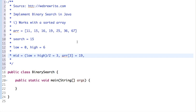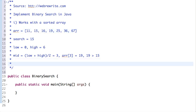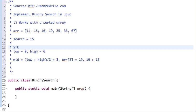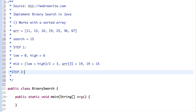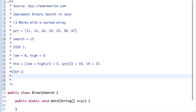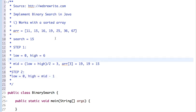We have to find 15, and 19 is greater than 15. So we have to resume the search in the left half of the array. In step 2, low remains 0 and high will be mid minus 1.